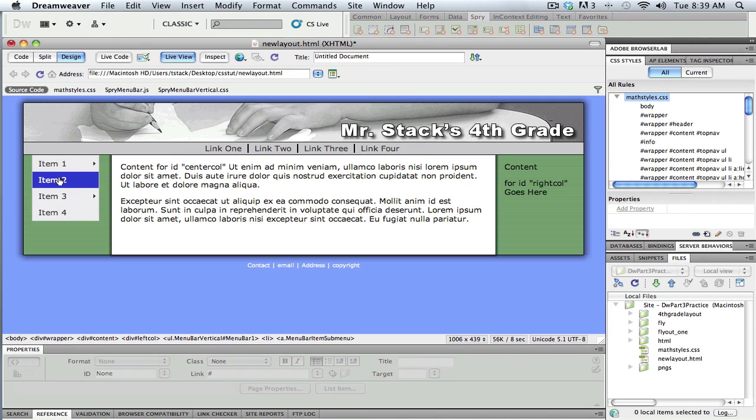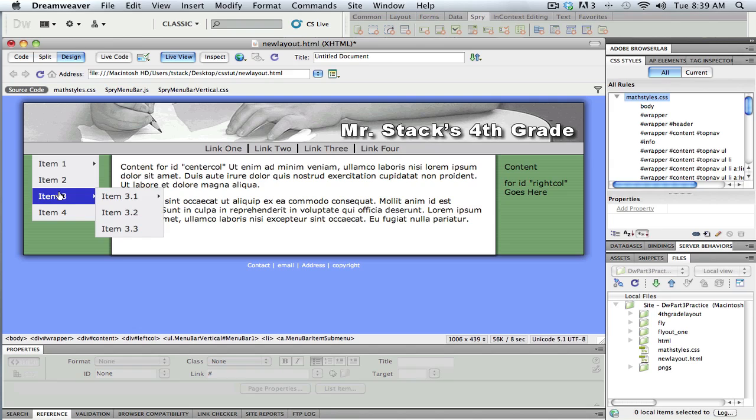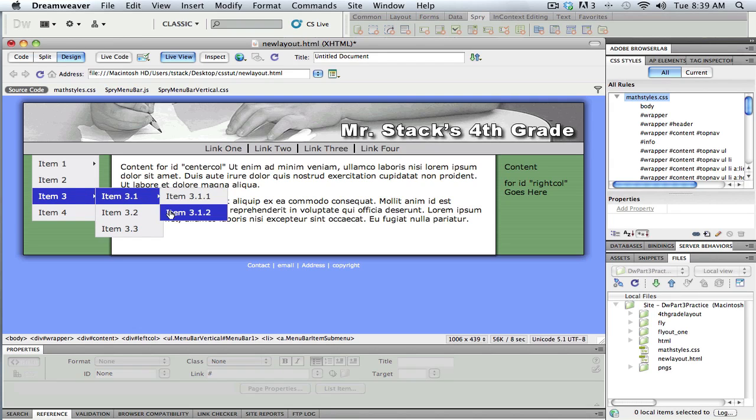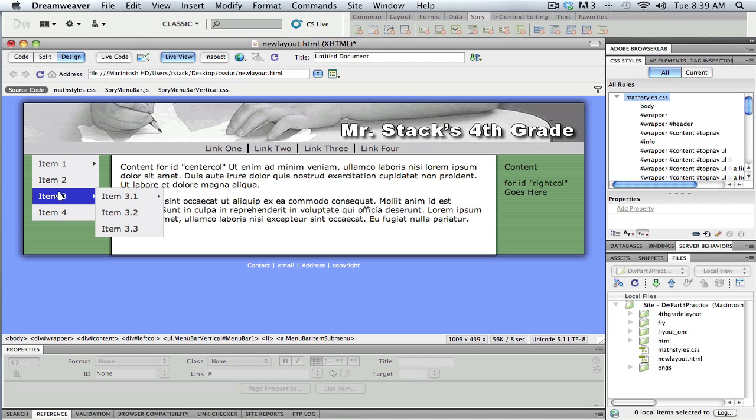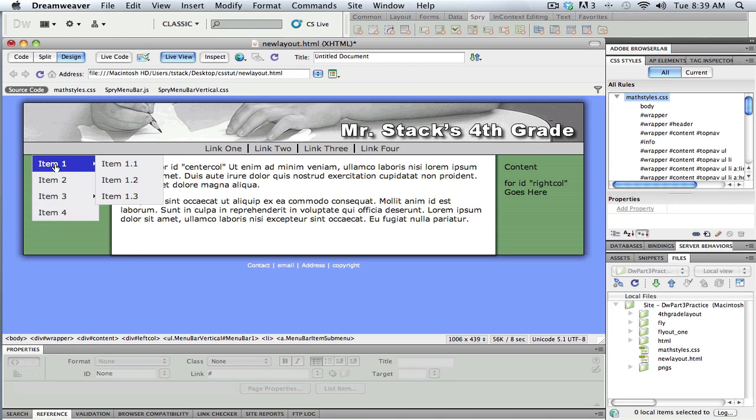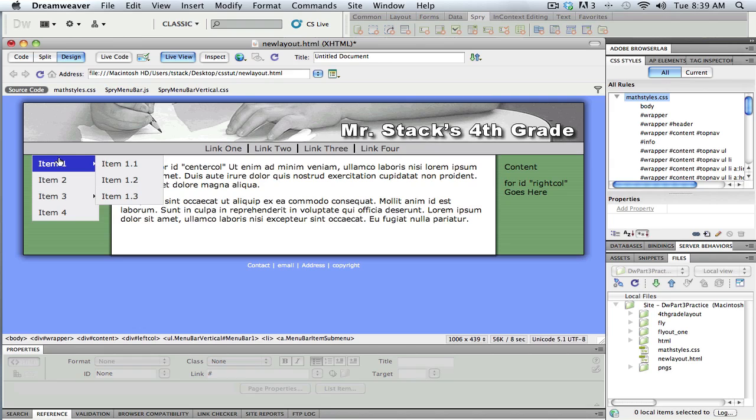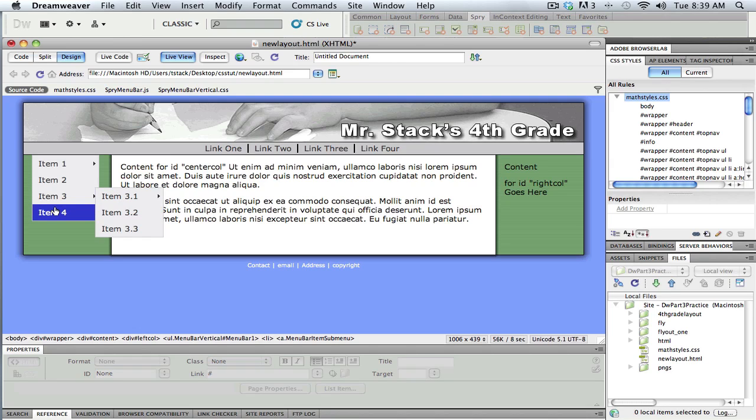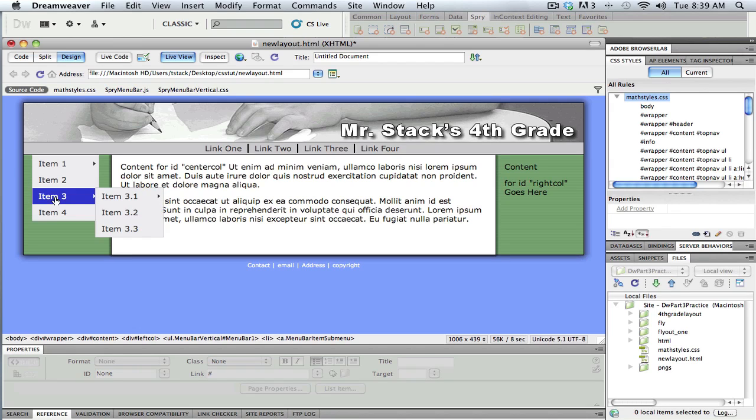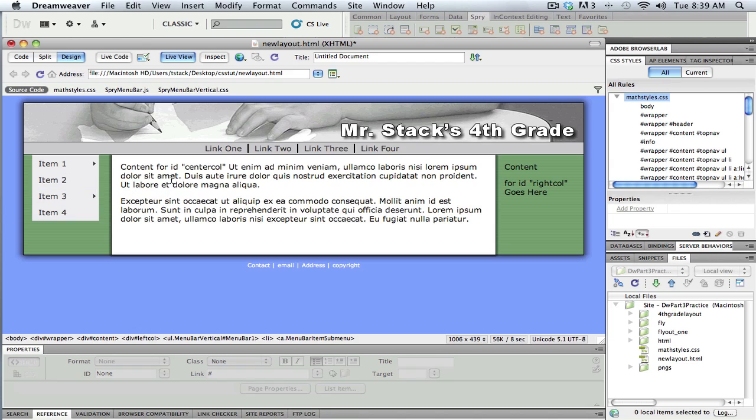Item 2 doesn't have a fly-out menu, item 3 has one, it even has a sub-sub-menu, a couple of layers down, and item 4 doesn't have a fly-out menu. All this is going to be customizable, as well as the colors and the fonts and everything is pretty customizable once we get into it.